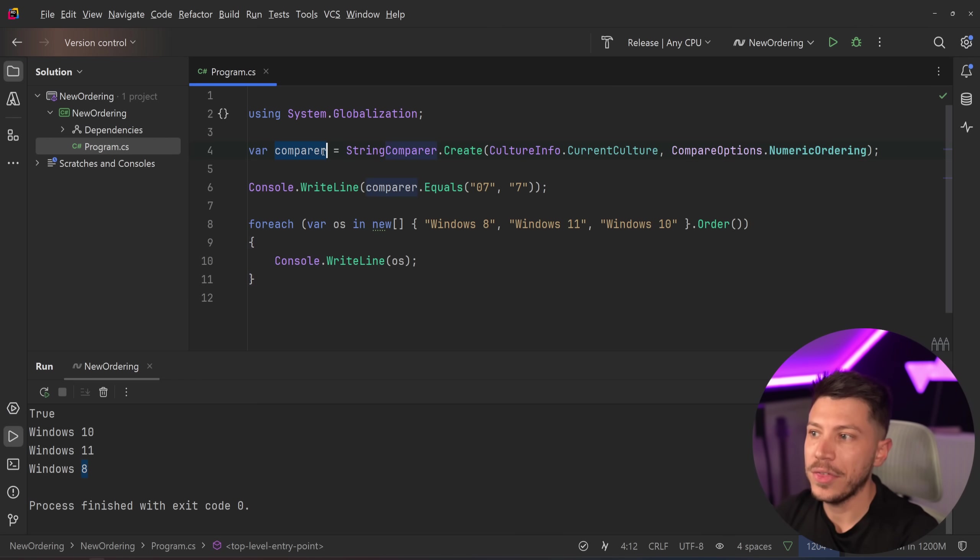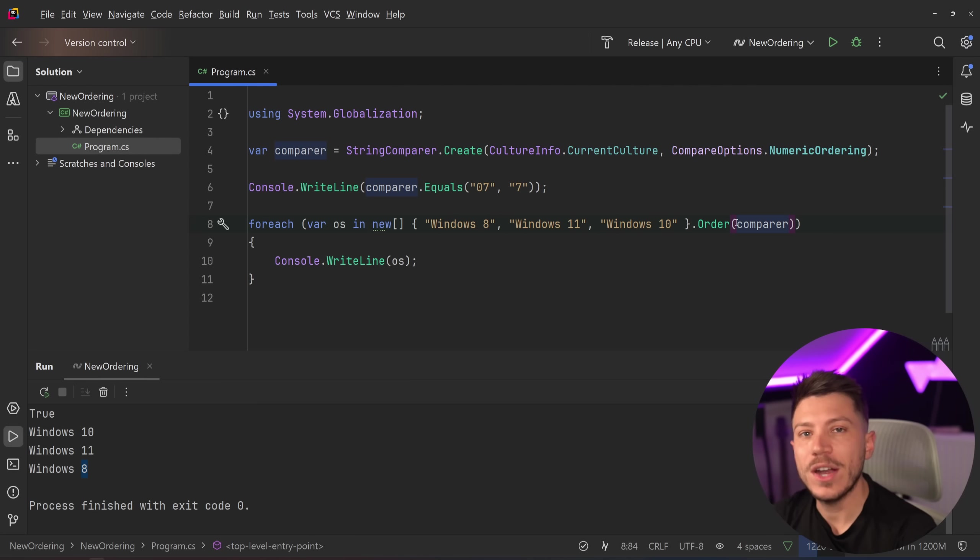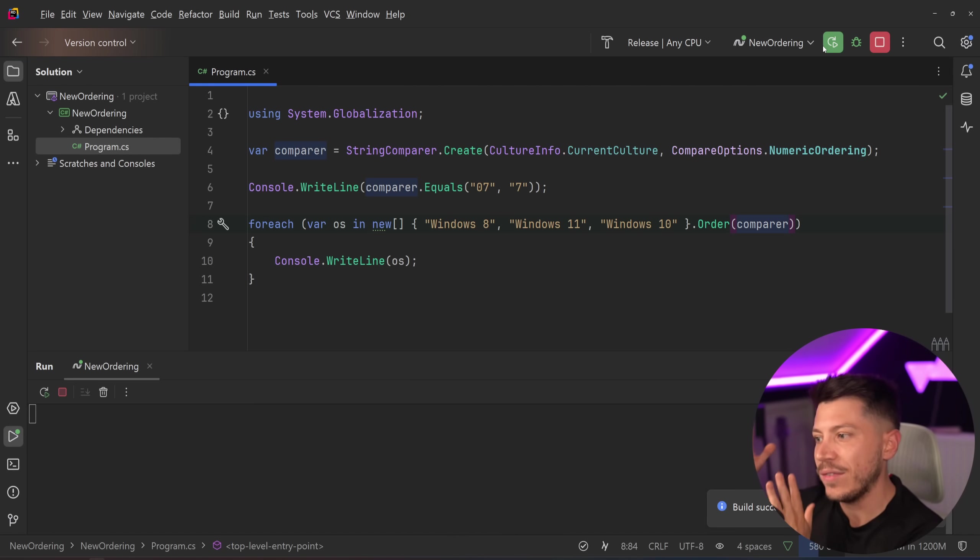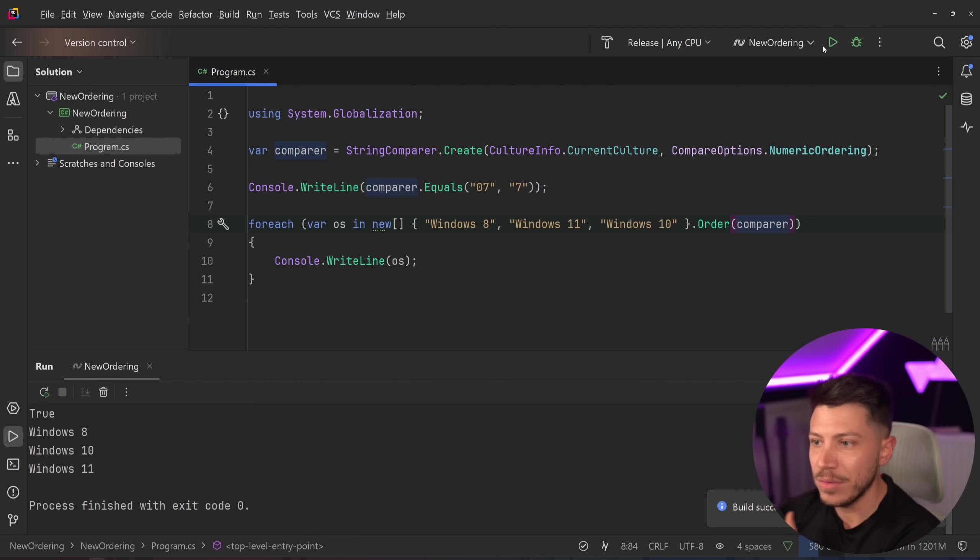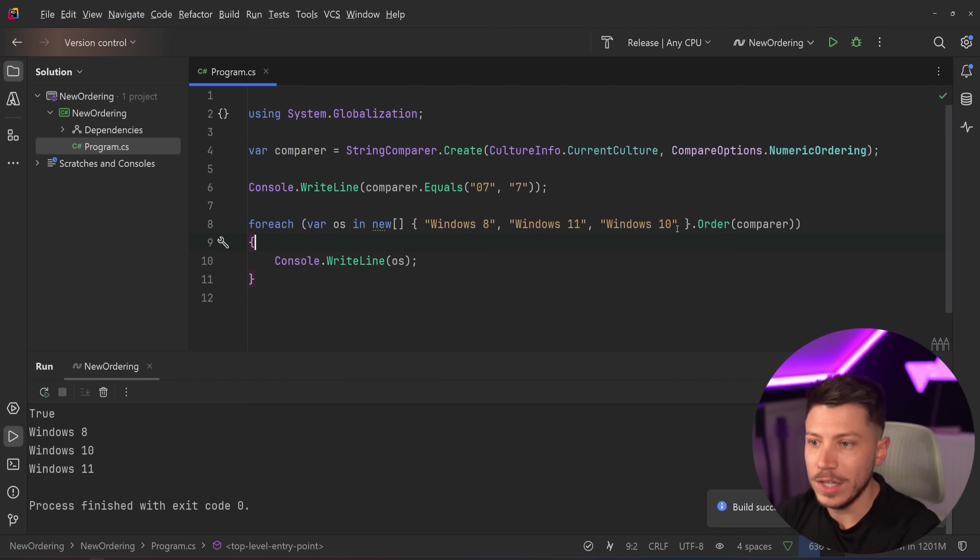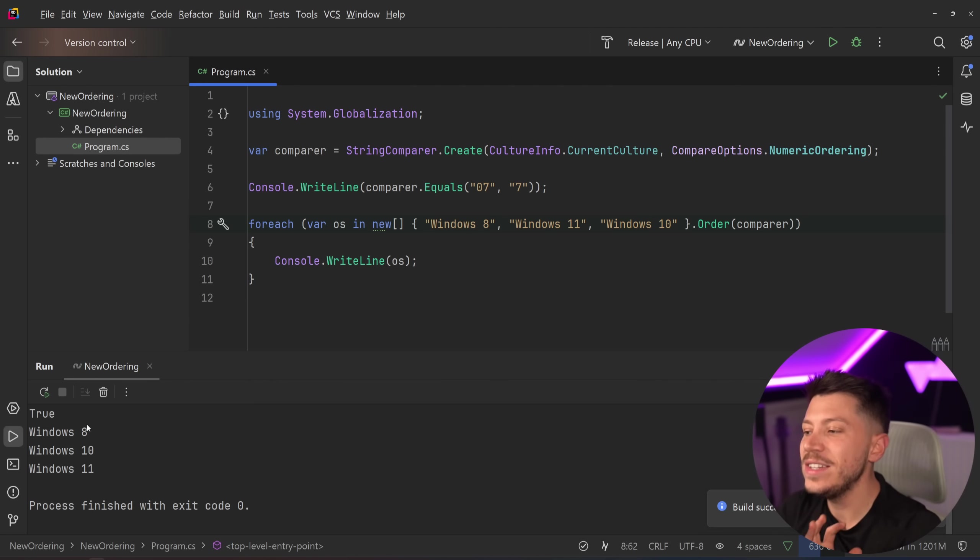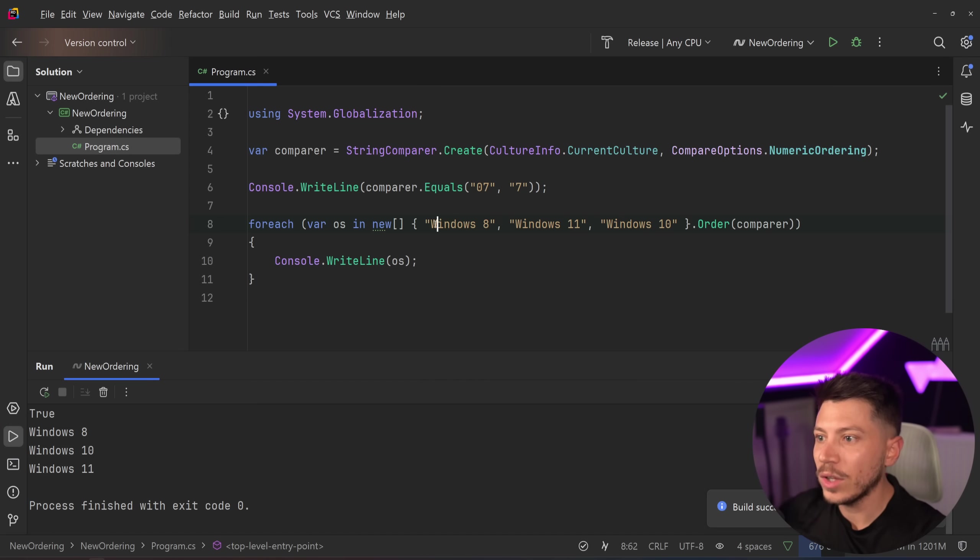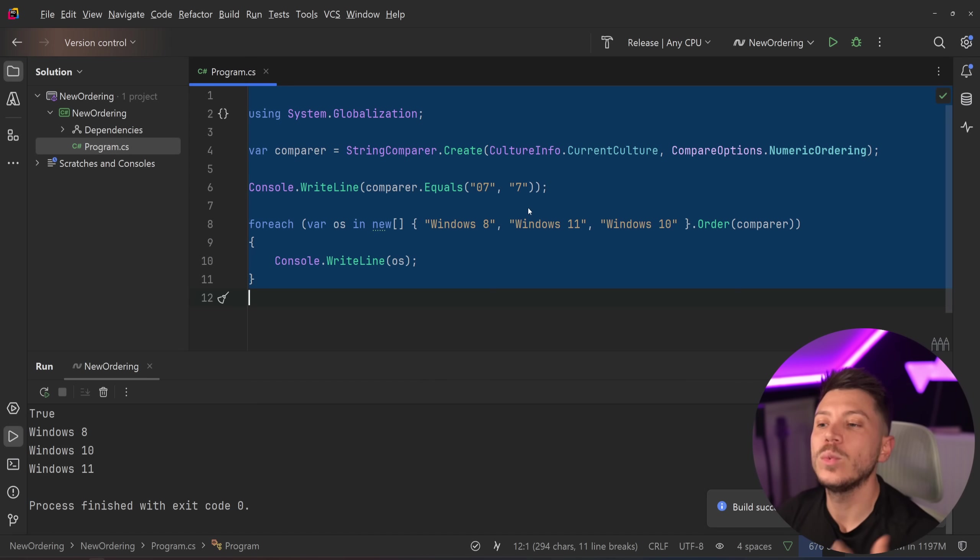However, the Order method accepts this comparer object. So now if you pass down this comparer, what's going to happen is even though you have strings like text in the actual string over here, it will still take the numeric value of each string into account.